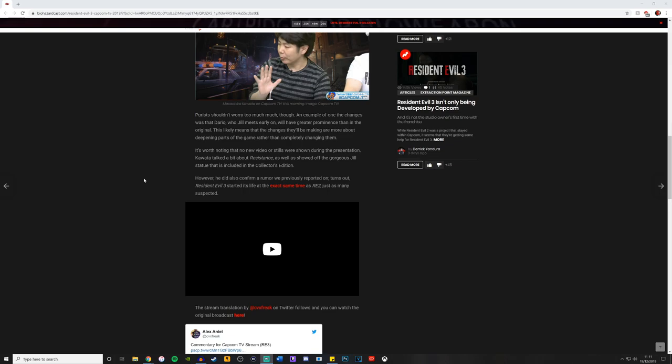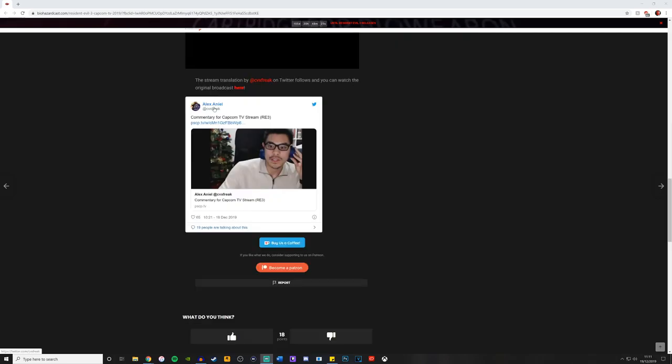Turns out, Resident Evil 3 started its life at the exact same time as Resident Evil 2. Just as many suspected. Yeah, I think we all know that now. Because there is no way they could release Resident Evil 3 in April if they began production way later. They had to be making both of these games at the same time.